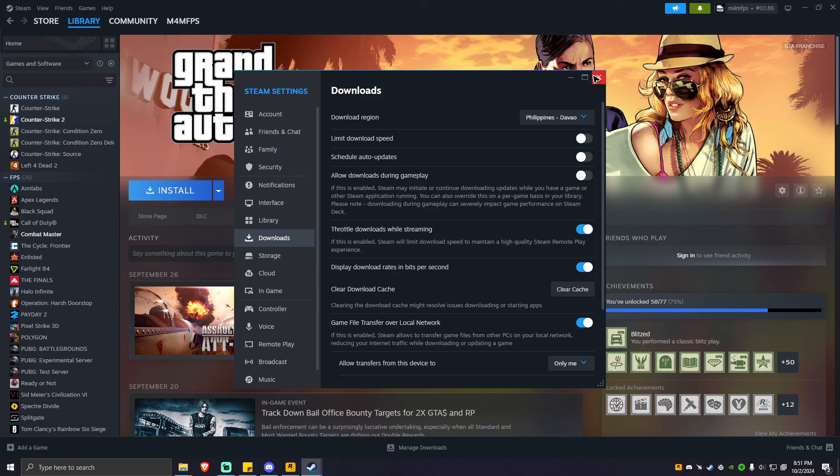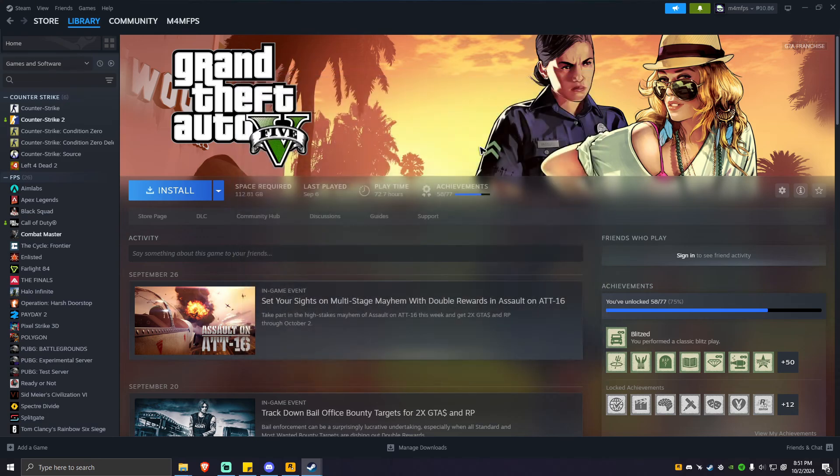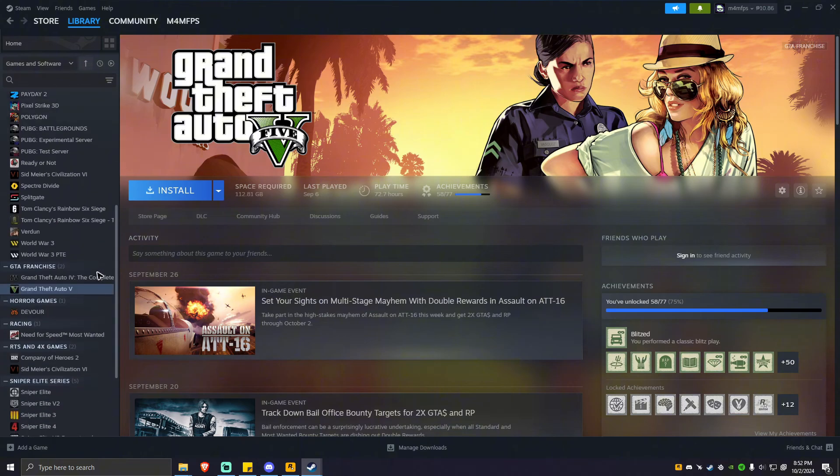Now, if that won't work, another workaround is to verify its game files. To do so, simply look for the game.